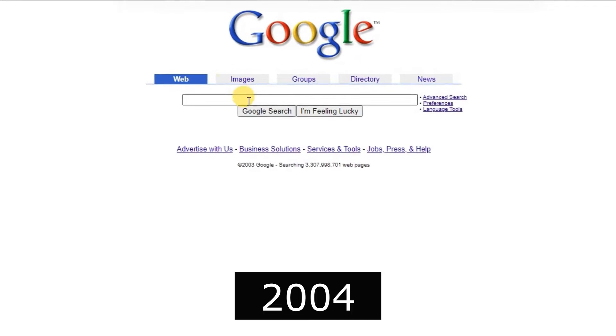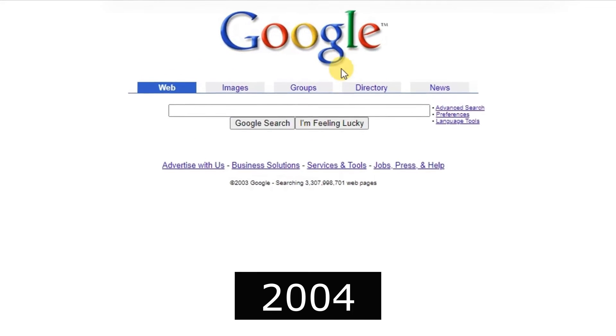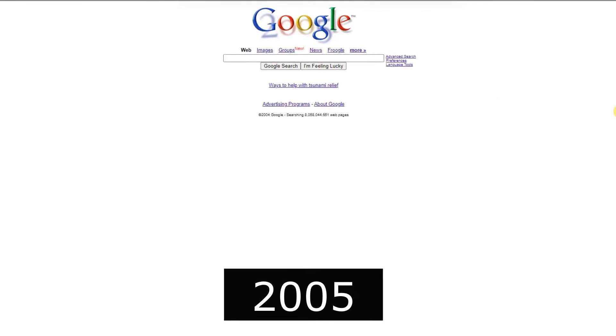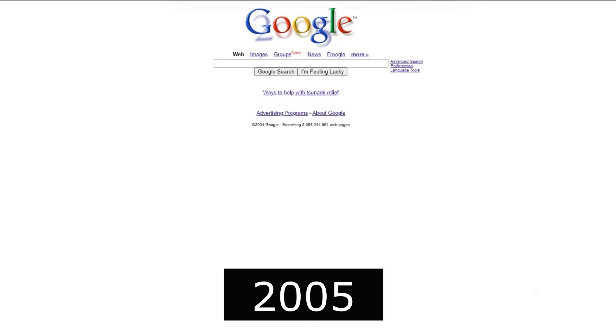2004, Gmail was launched, providing a groundbreaking email service with generous storage.